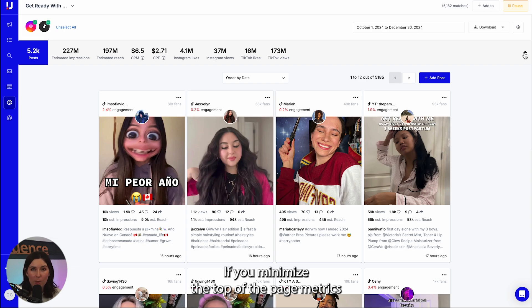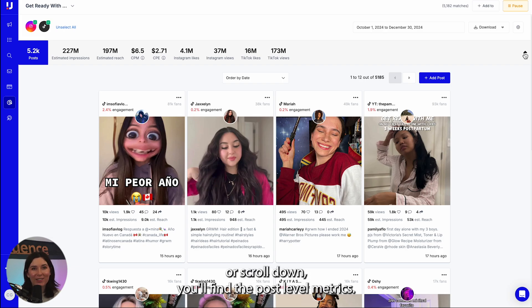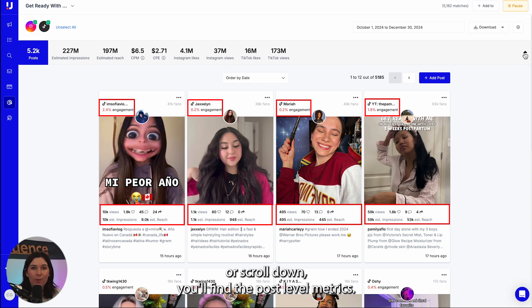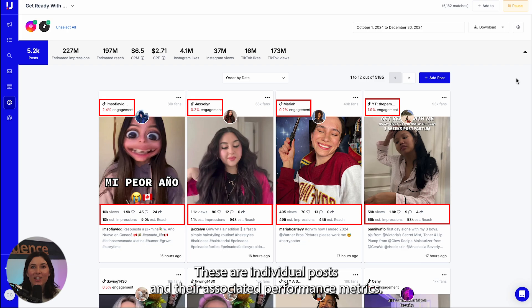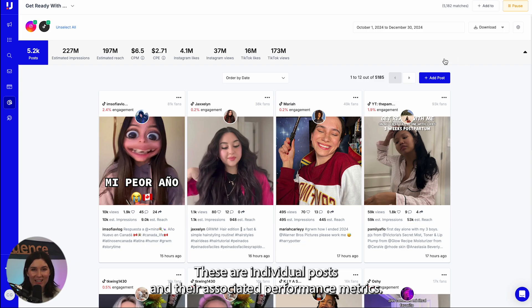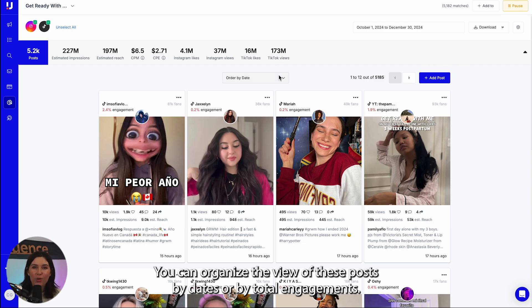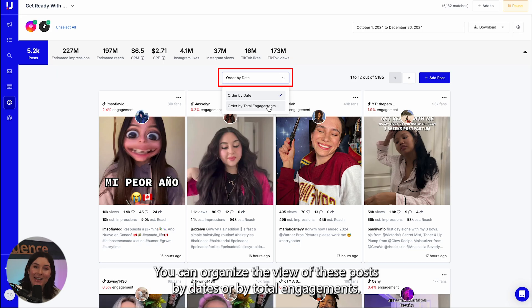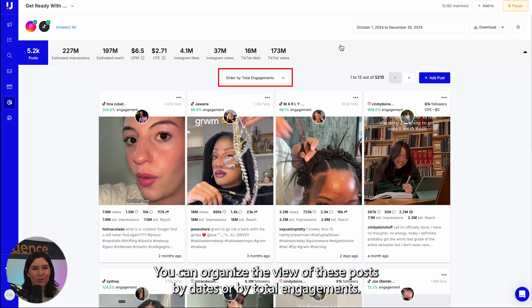If you minimize the top of the page metrics or scroll down, you'll find the post level metrics. These are individual posts and their associated performance metrics. You can organize the view of these posts by date or by total engagement.